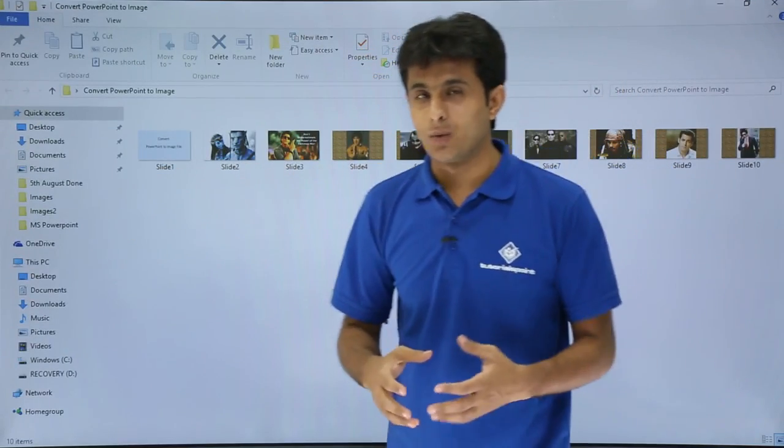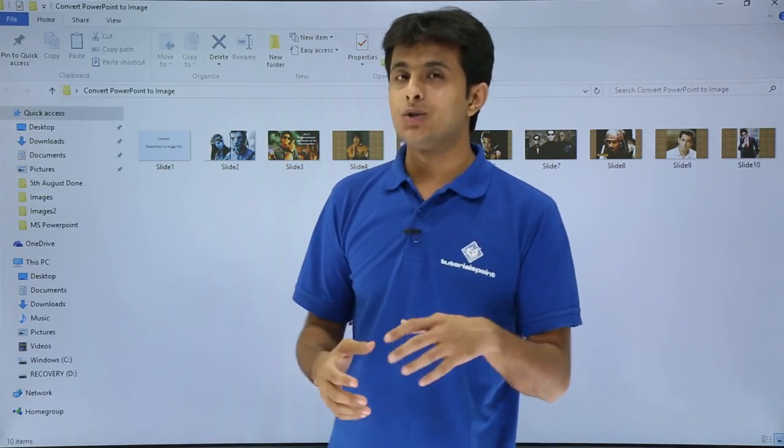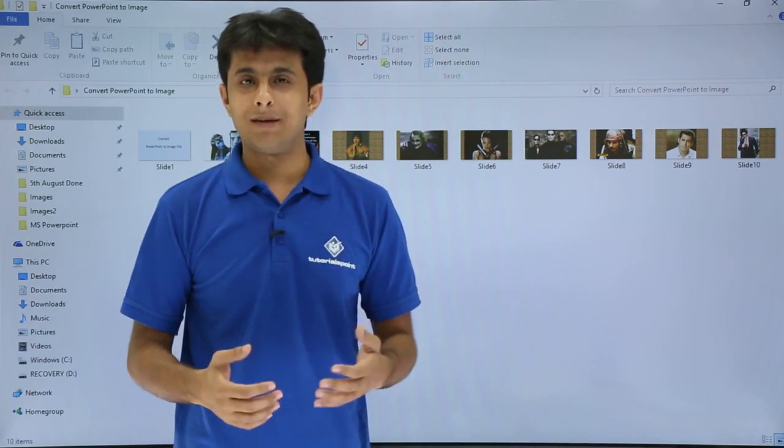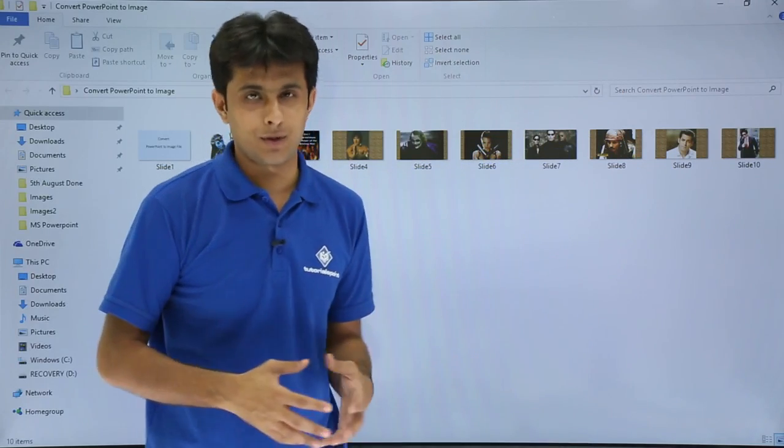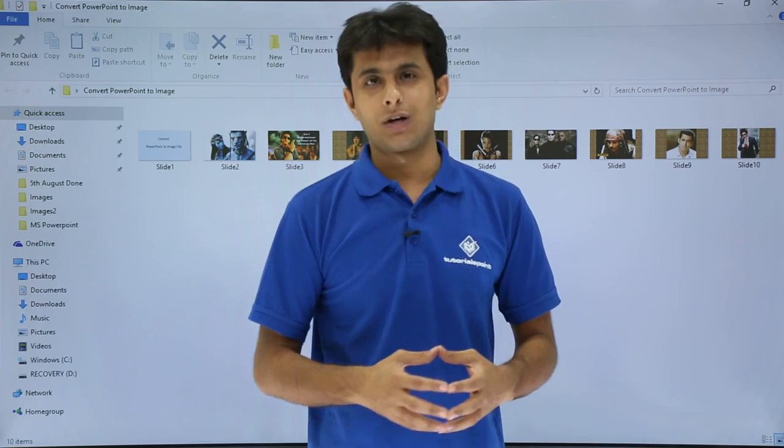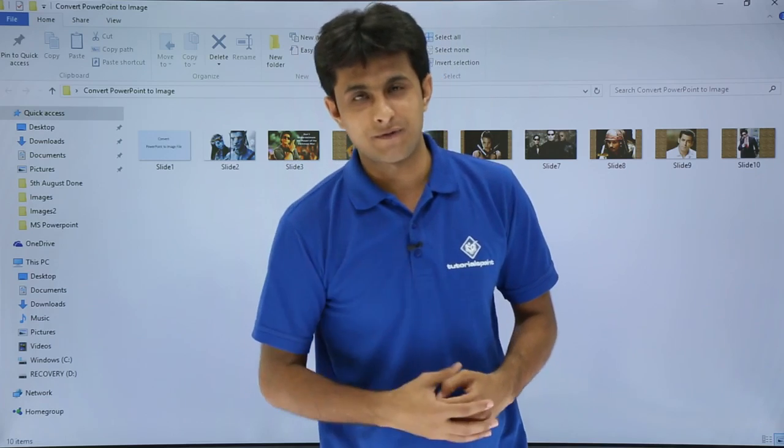Whatever image file format you want, you can choose from that dialog box, Save As Type, and that can be converted. I hope you have understood how to convert into an image file.